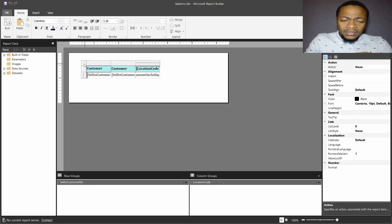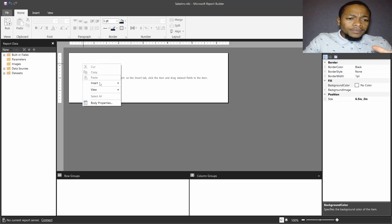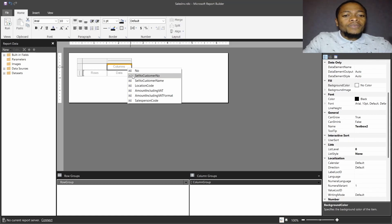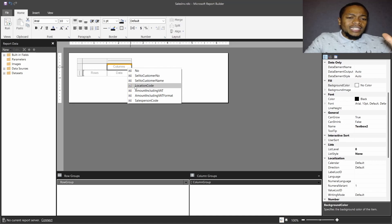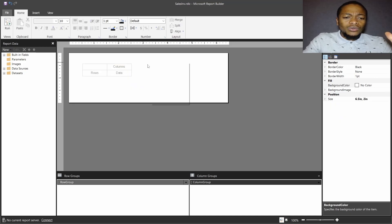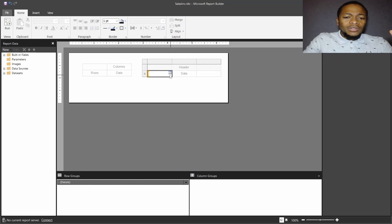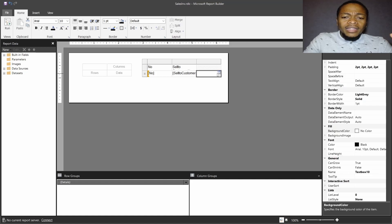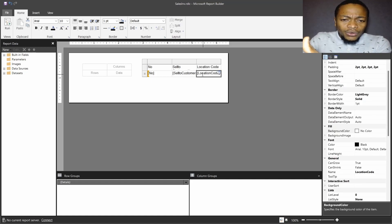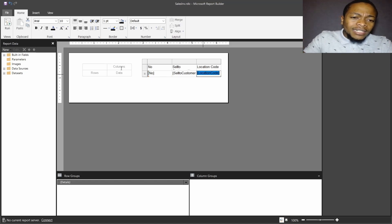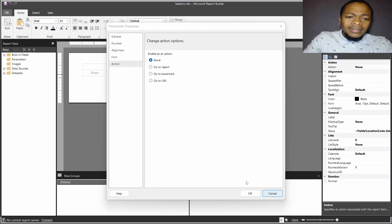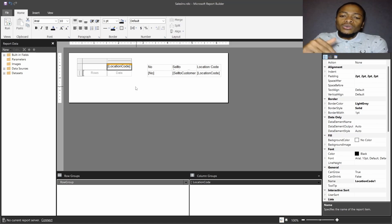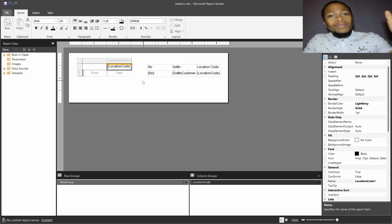I'll just insert a matrix. In the columns you'll have the location code. Ideally, if we chose a table, we'd have the document number, the sell-to customer number, the name, the location code, and the amount — with location code appearing as a row. But in this matrix, we want the location code to come in as a column group. Instead of appearing as a row, it will be a column header.